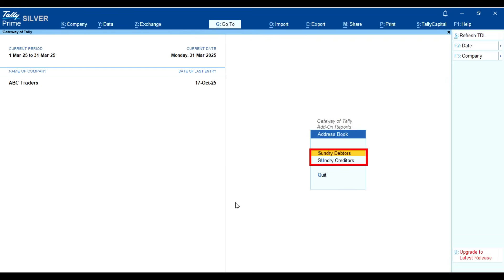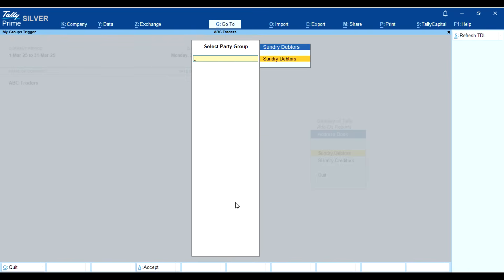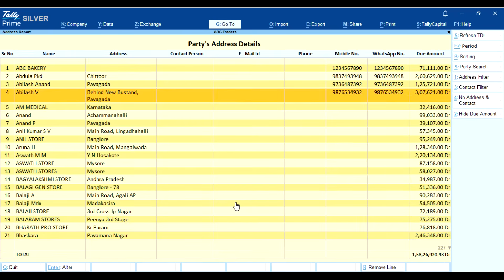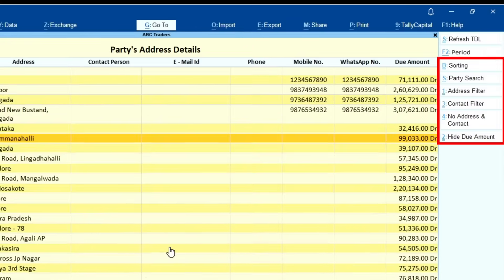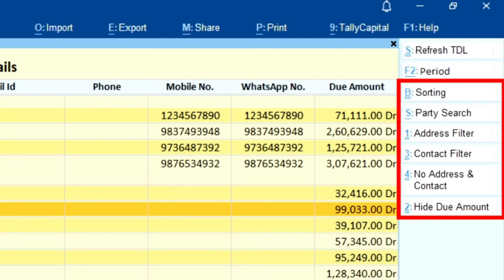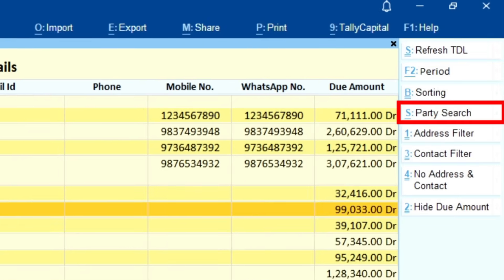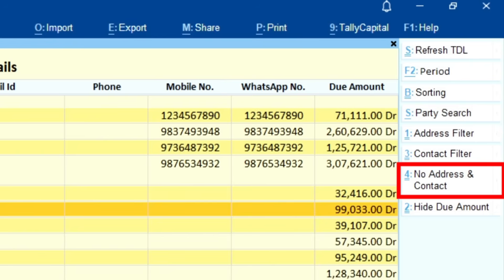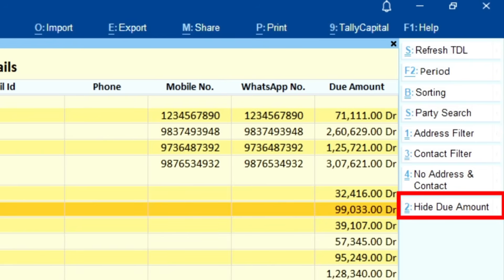Third, address book. In this report you can view detailed information of your debtors and creditors. Let's navigate to sundry debtors — there is a detailed list of all debtors. On the right-hand side you will find six options: sorting, party search, address filter, contact filter, no address and contact, and hide due amount.